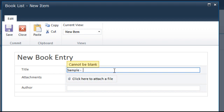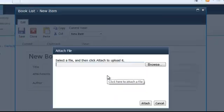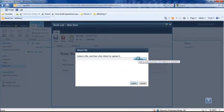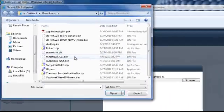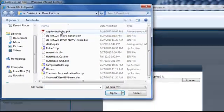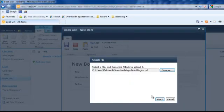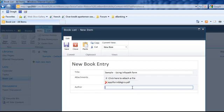So I'll type the title: sample new InfoPath. I can attach files to my items too, just the same function as the original SharePoint. Then you can click save.